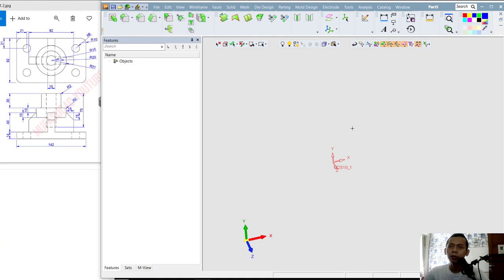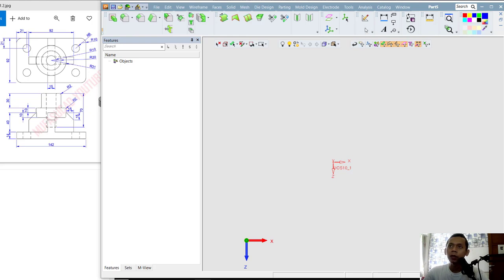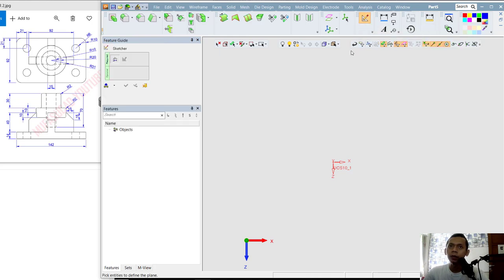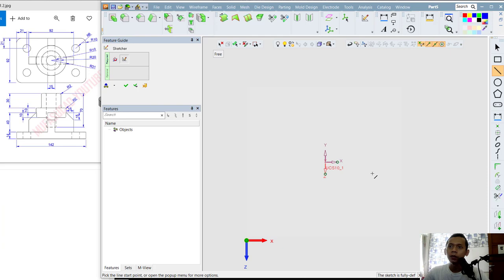First I will change into top view — you can click the Y axis to change into top view. Now I will create a sketch — you can click this icon 'Create Sketch.' Next I will click the X axis and Z axis so it will change into top view. You can also see the sketch commands in the toolbar of the drawing area.